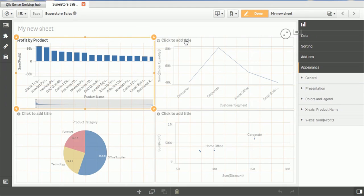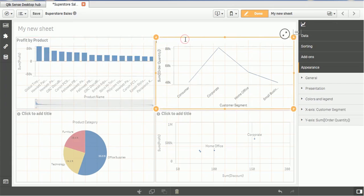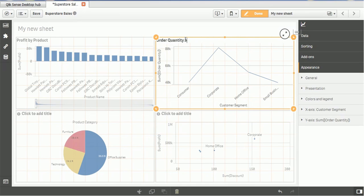Similarly, you can add the title for the other charts, order quantity by segment.